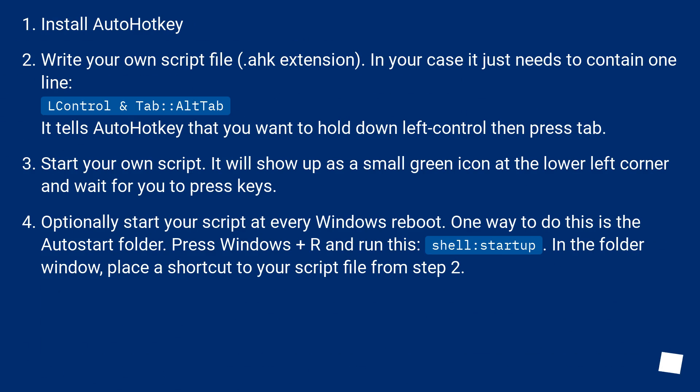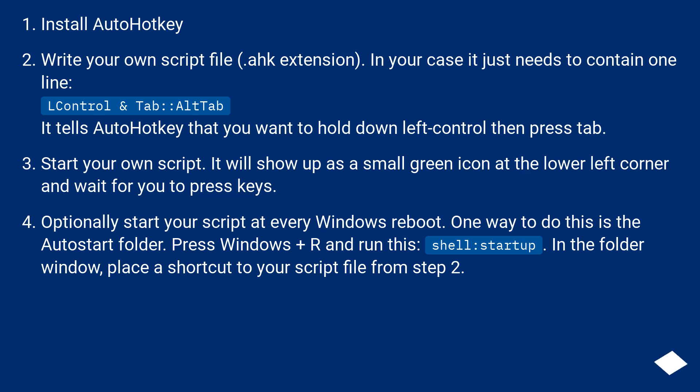Install AutoHotkey. Write your own script file (.ahk extension). In your case, it just needs to contain one line: LControl & Tab::AltTab. It tells AutoHotkey that you want to hold down left control then press tab.